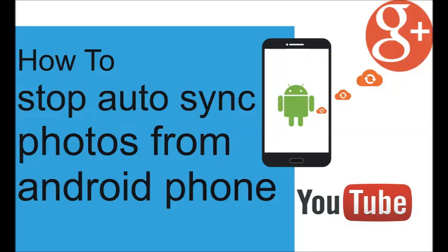How to stop synchronizing your mobile photos in your Google Plus account, click this link and watch that.